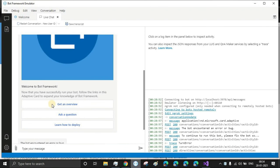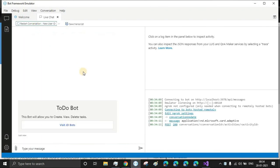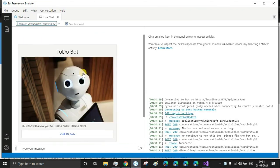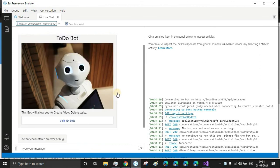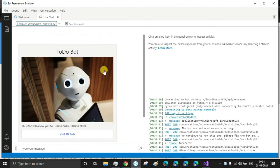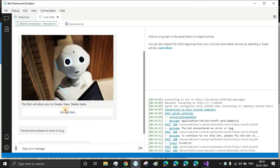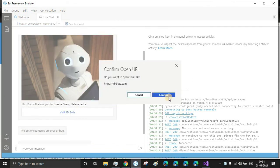In the emulator, you just have to restart the conversation. Yeah, there we see our adaptive card. And if you want to visit the website, just click on that and confirm.